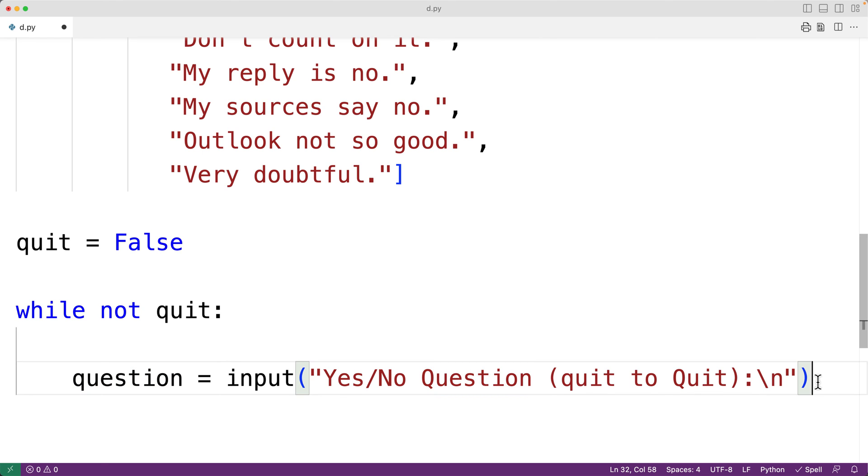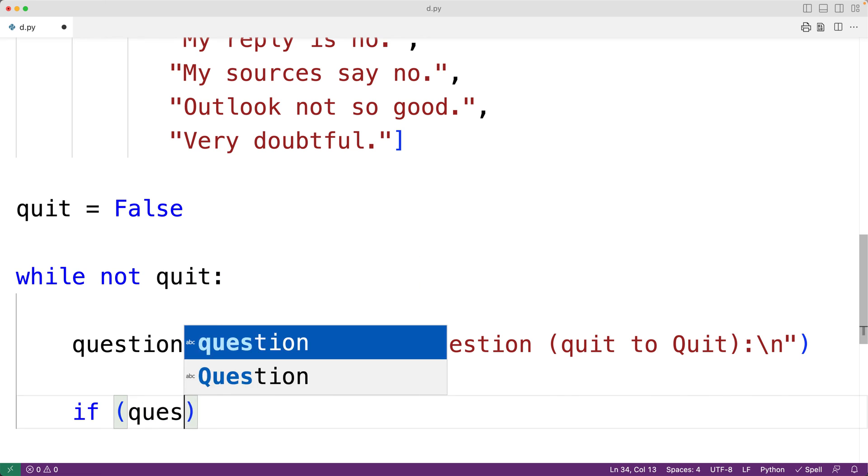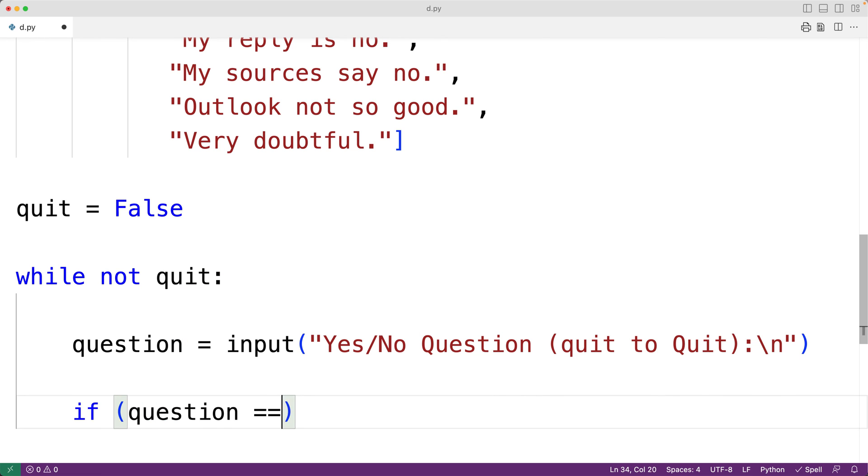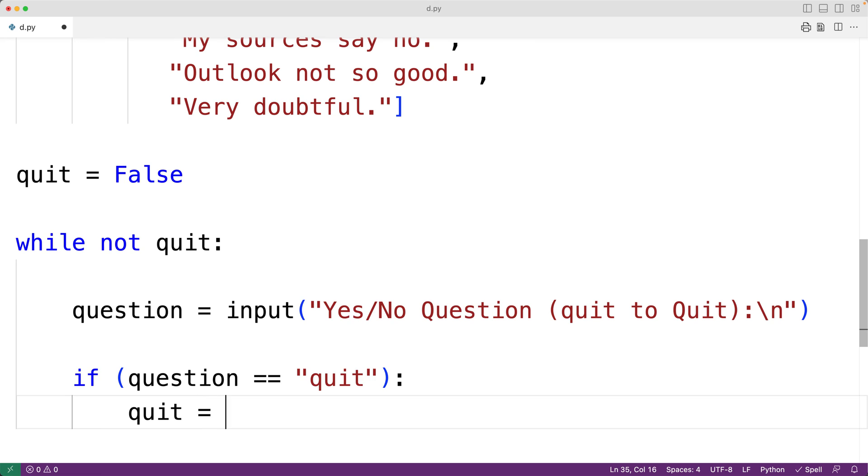Then, we can check to see if the user wants to quit. So, if question is equal to the string quit, this means the user entered quit, and we want to quit. So, what we'll do is set quit equal to true.